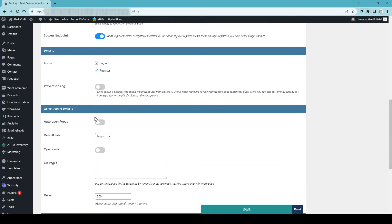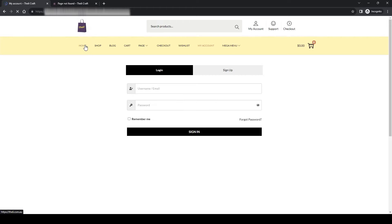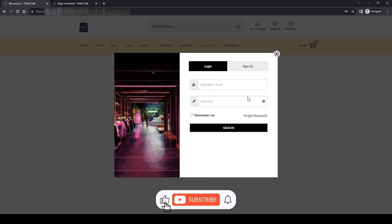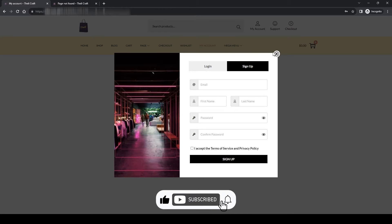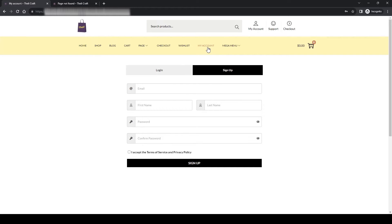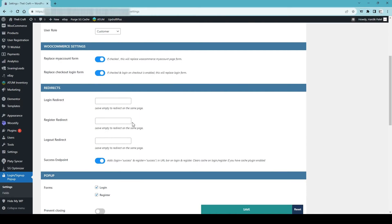Everything else is as it is. Prevent closing — no. The Auto Open Popup option you can toggle on, and that will pop up the login page automatically. To see how it looks, simply save the changes, purge the cache, then go back to the front end and refresh the page — see, it's now popping up. It looks really nice, although I don't prefer the popup myself, but it's up to you.